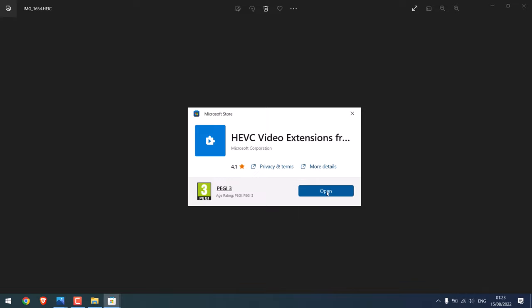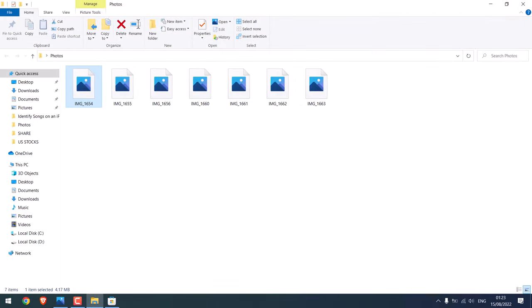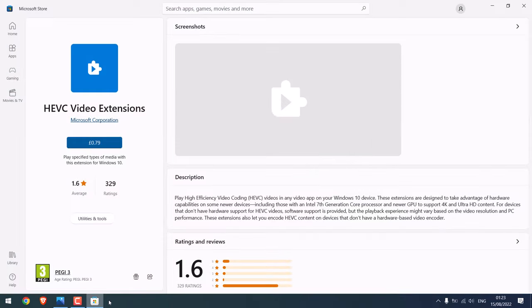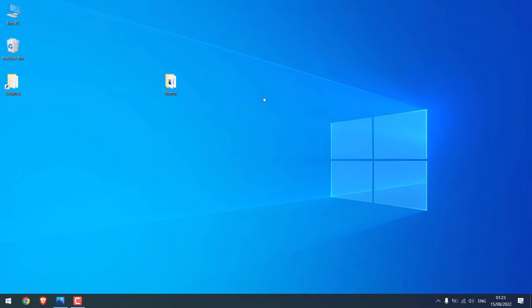So it has been installed. Let me close this, let me close this image file, and close this as well. Now let's try to open the photos.